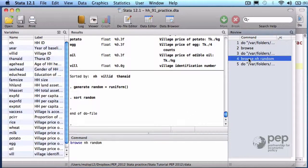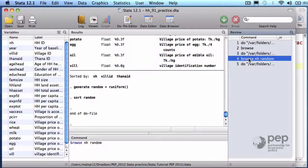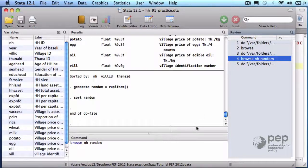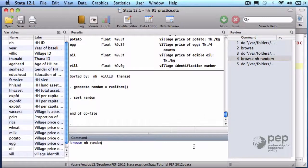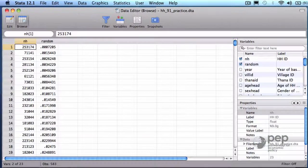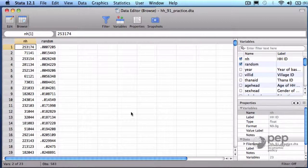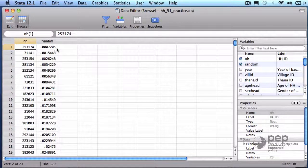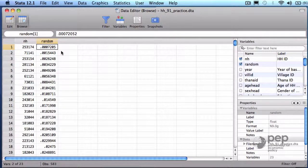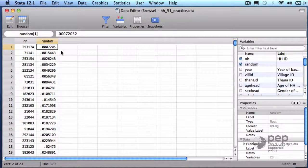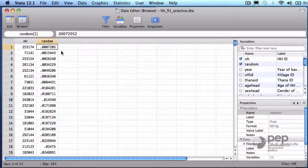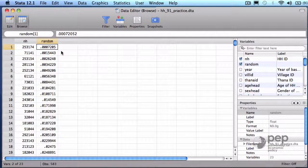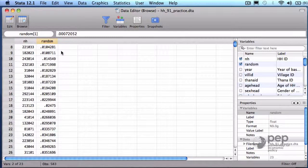If you want to repeat a command that you already executed, you can just look for it on the review window and click on the old command. Browse. We still have household ID and random, but the first observation is now the household with the smallest lottery number, increasing when I go down.